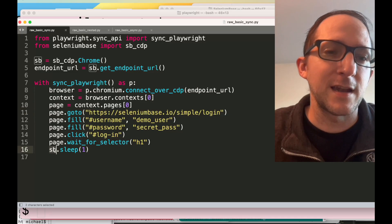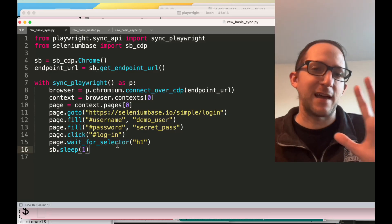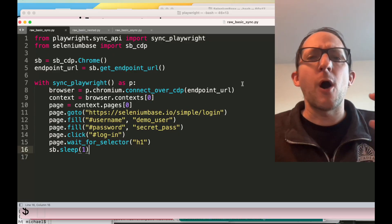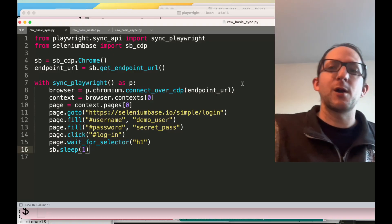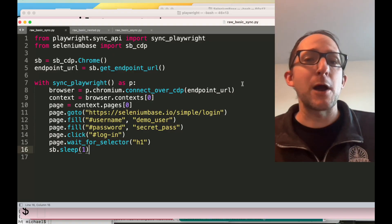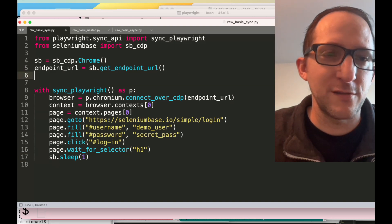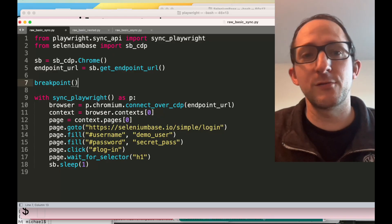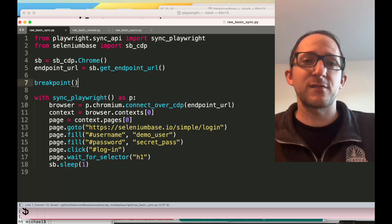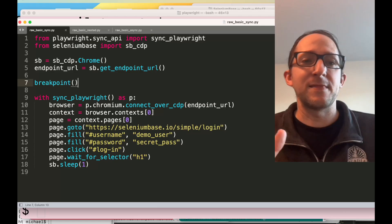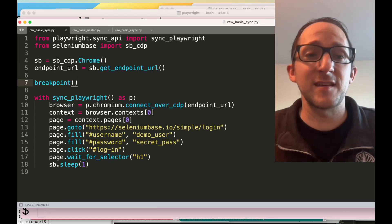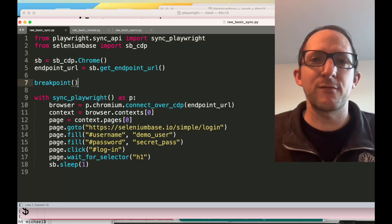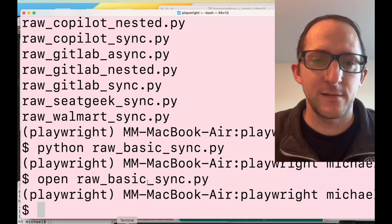Here we're calling a SeleniumBase method which just sleeps for one second so you can see the last page before the browser closes. This basically allows you to combine all the abilities of your first framework with your second framework, and now Playwright has all the powers. If we put in a breakpoint right here, we'll pause execution so you can see that the browser was spun up with SeleniumBase, and then we'll continue from the debugger to see Playwright coming in and taking control.